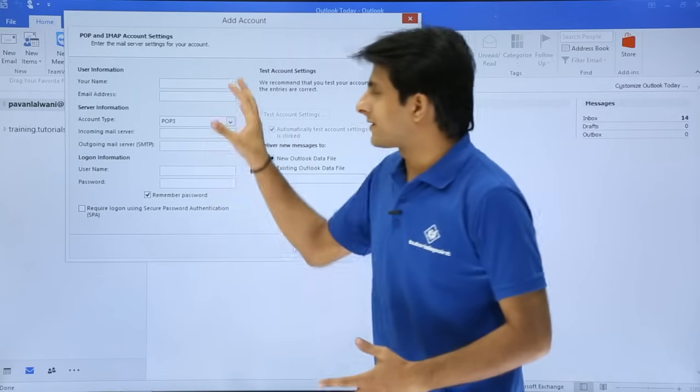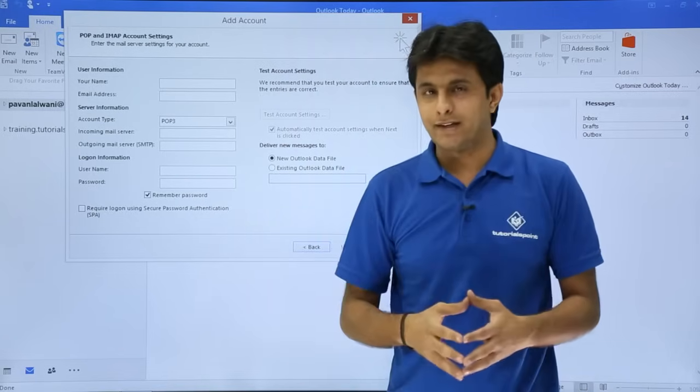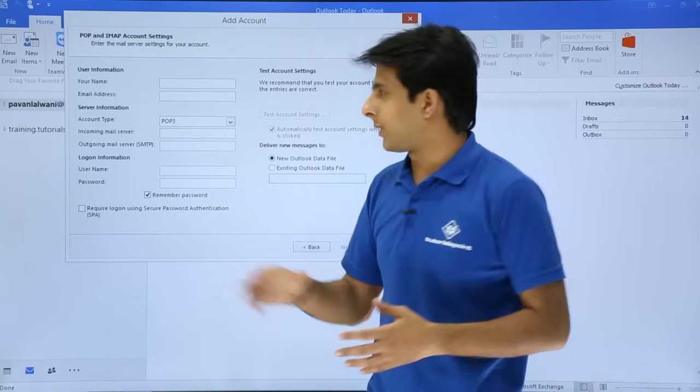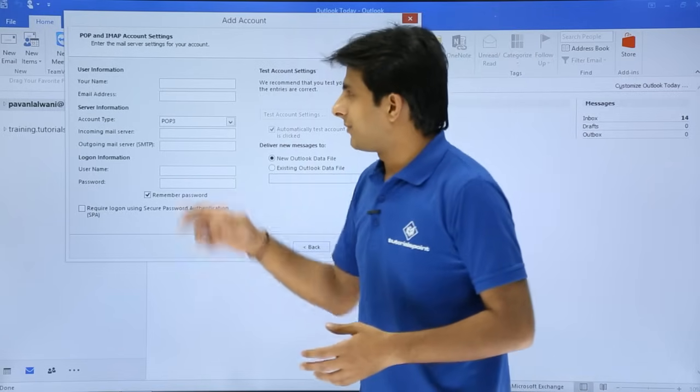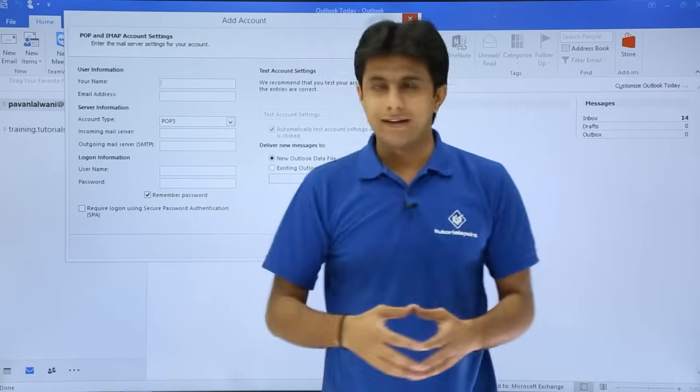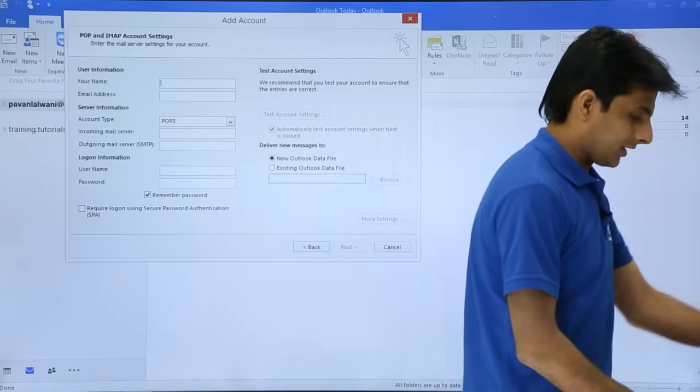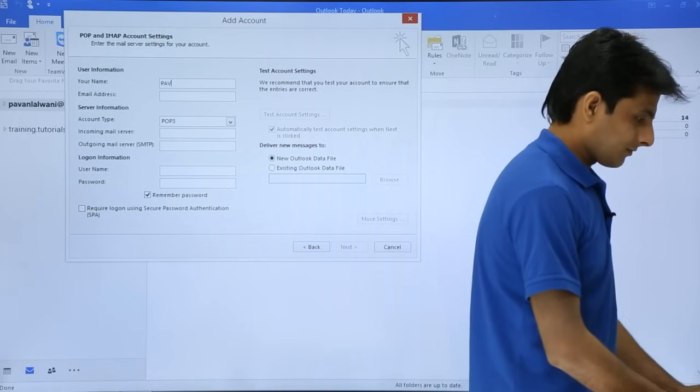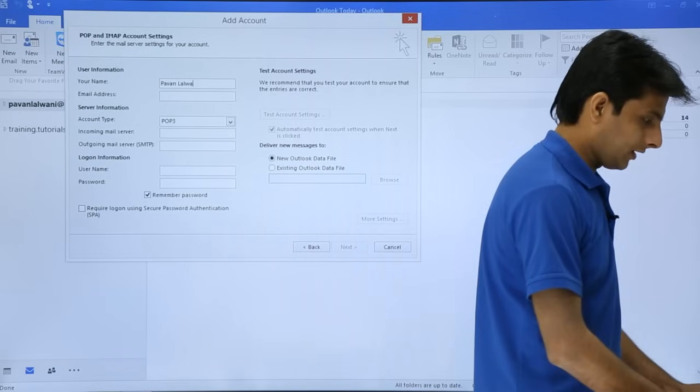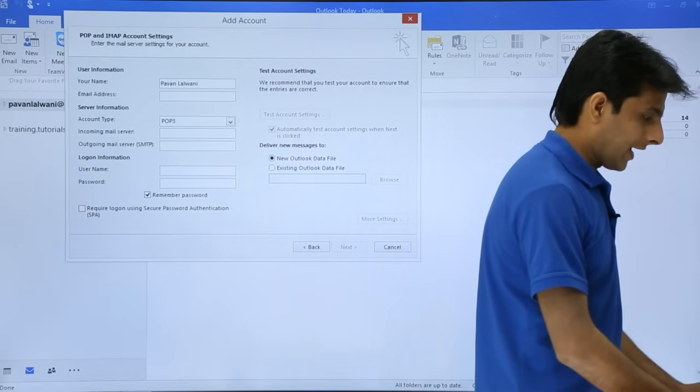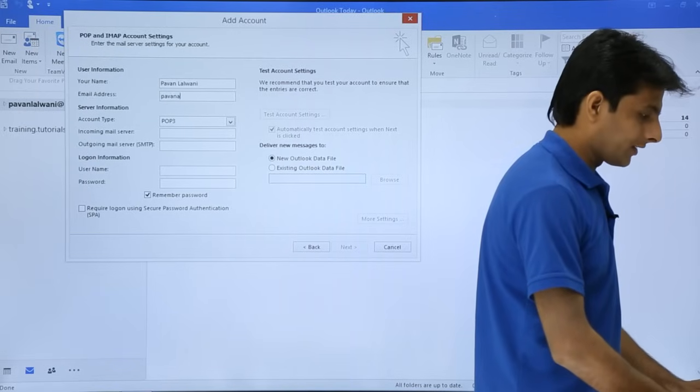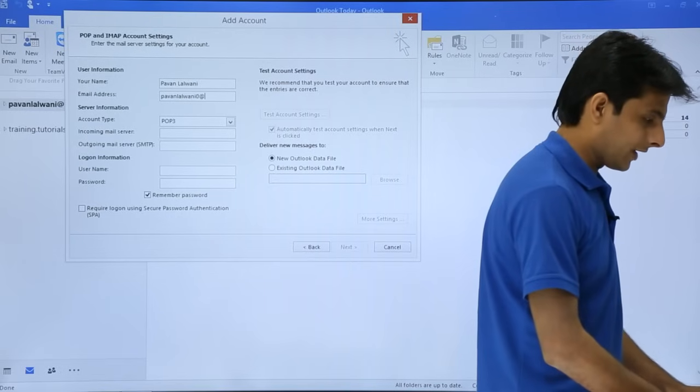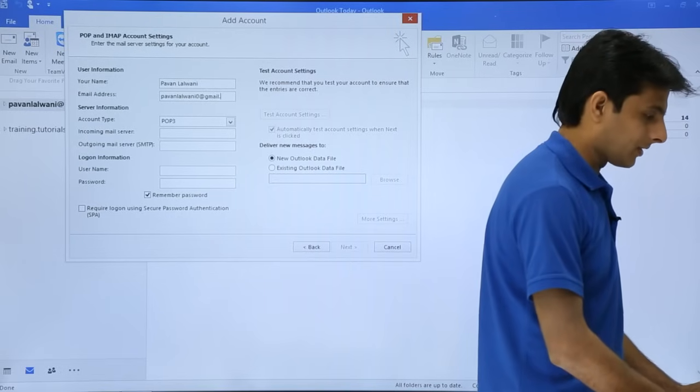After that, if you see, it is asking for some details. What I'll do is I'll enter the details one by one. First name, that is your name, and the email address. I'll type here the name as pavanlalbani and the email address as pavanlalbani0 at gmail.com.